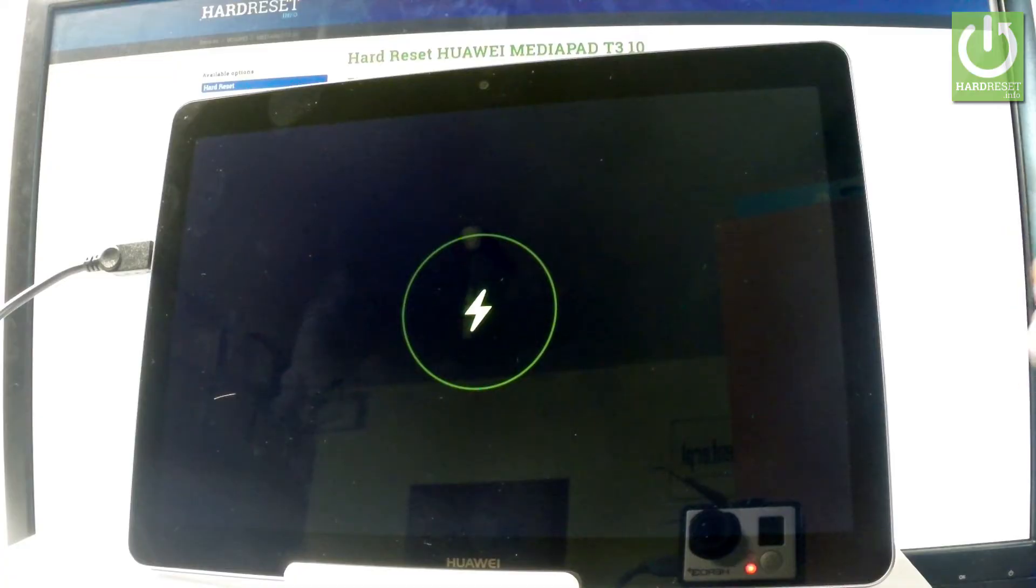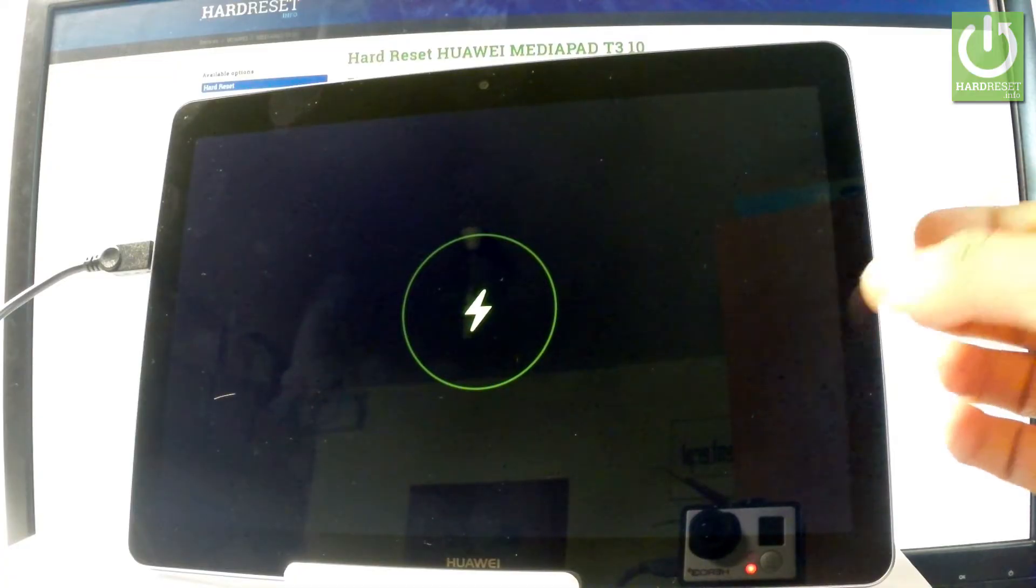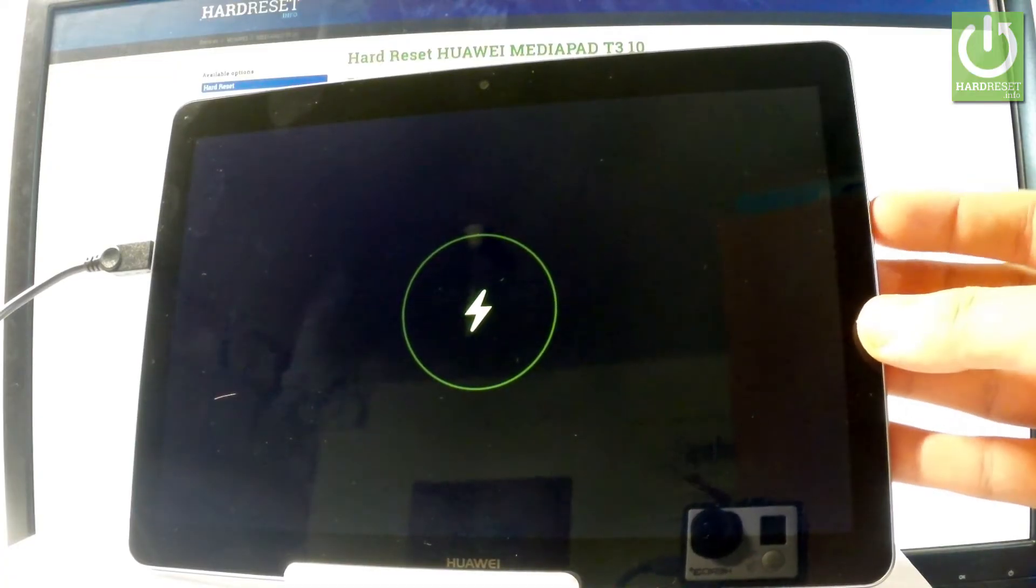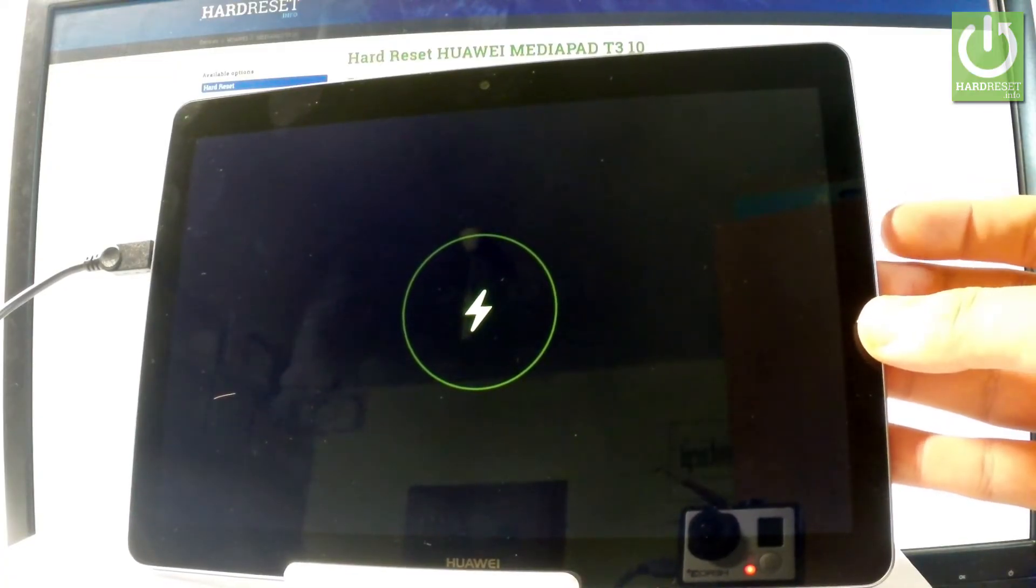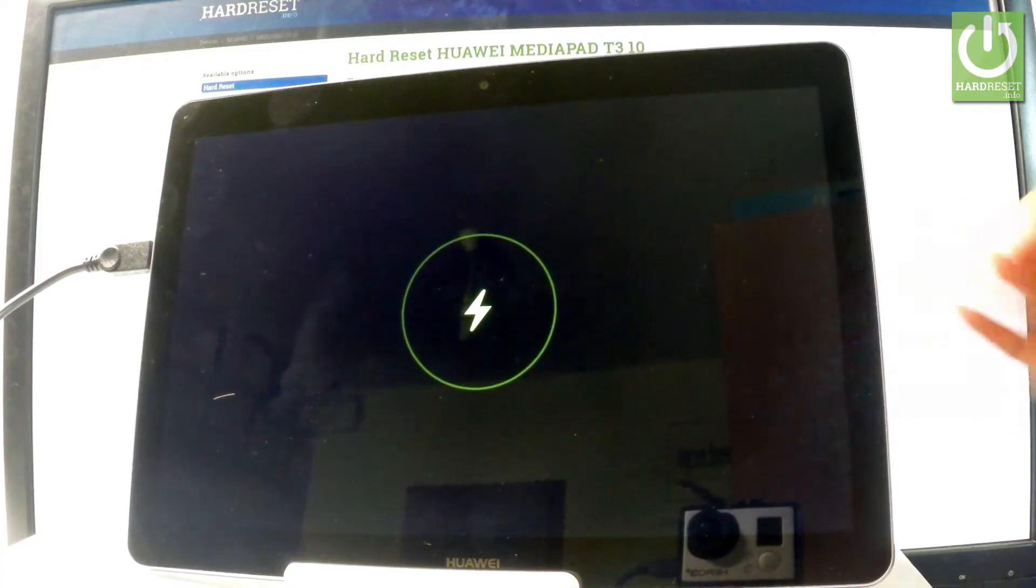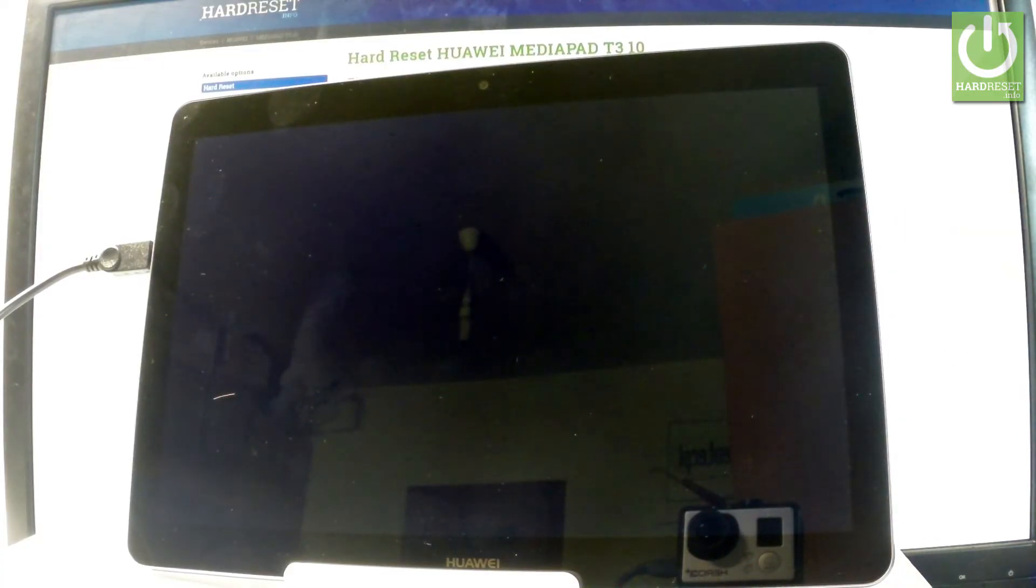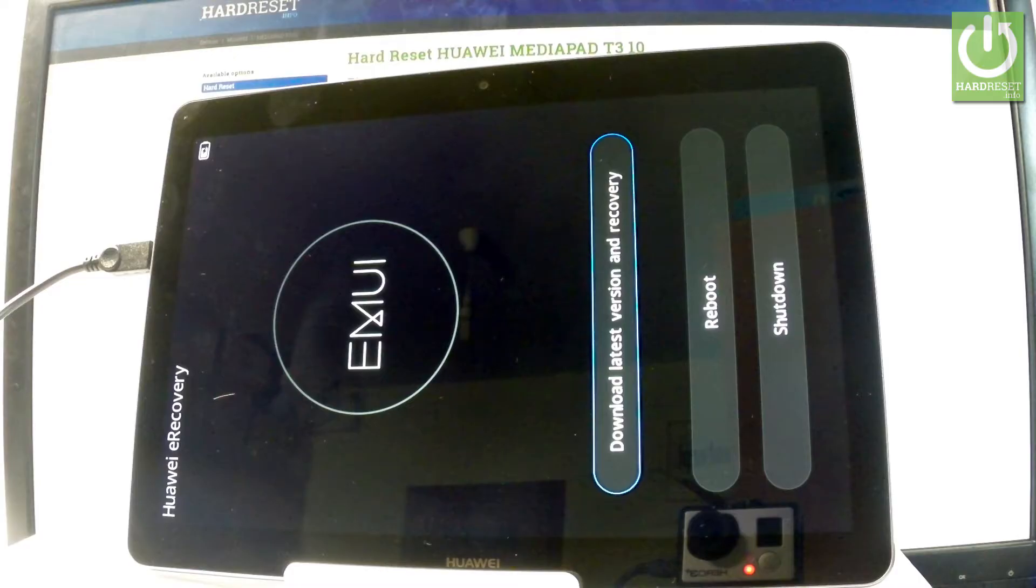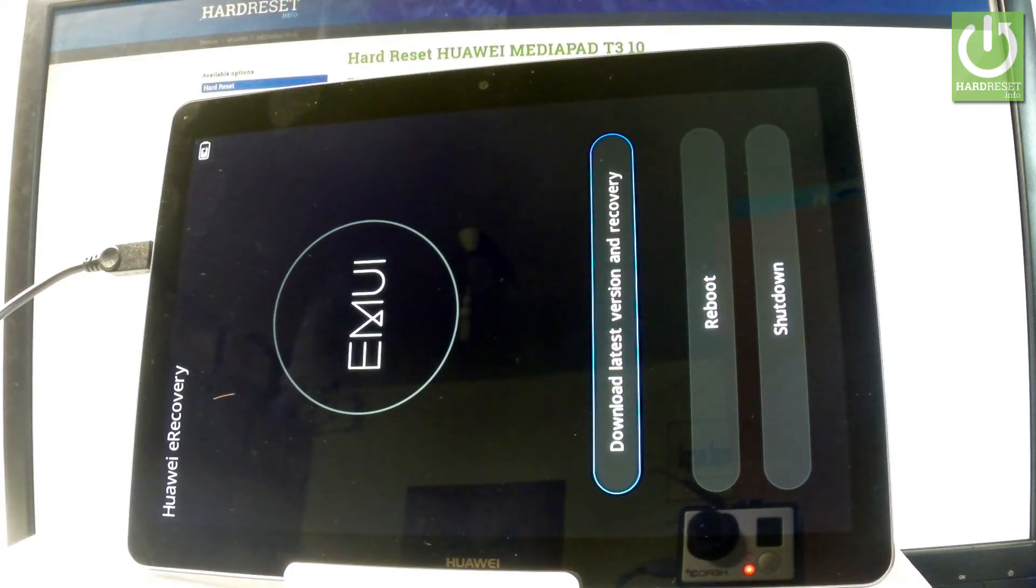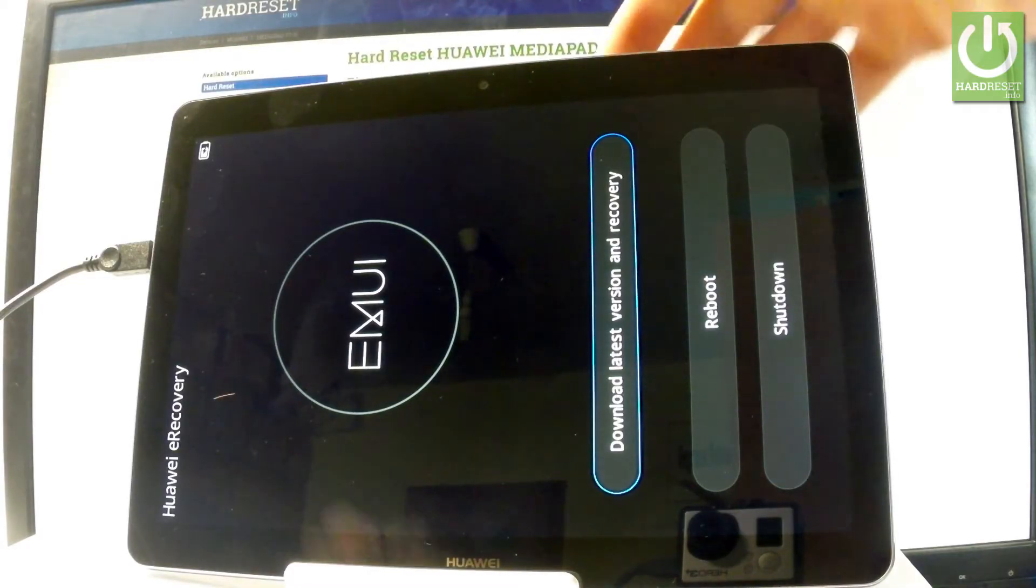Now wait a few seconds, you can try to press power key and wait a few more seconds and that's it. As you can see Huawei recovery just pops up.